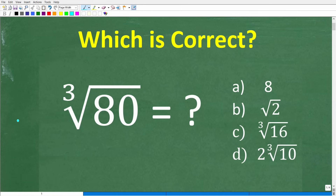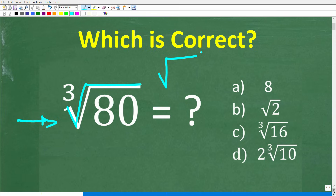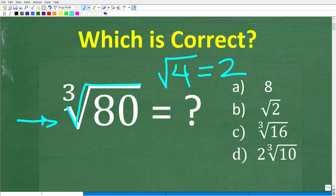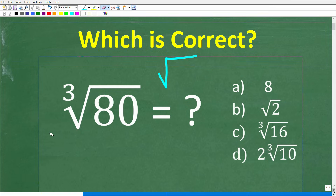So how much do you actually know about this symbol right here? A lot of you might be saying, come on, Mr. E2 Math Man, that is the square root symbol. Well, as it's written, that is a square root. If I put a number in there, we're talking about the square root of 4, which hopefully most of you know the answer is 2. But really, this symbol implies so much more in mathematics.